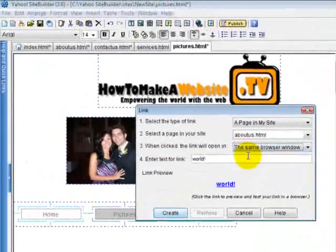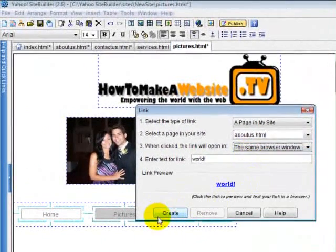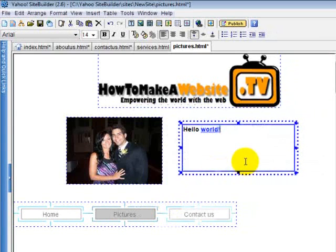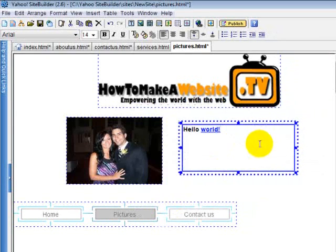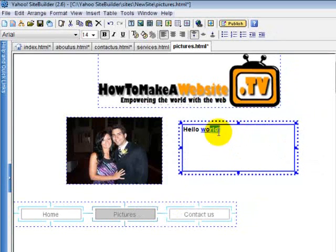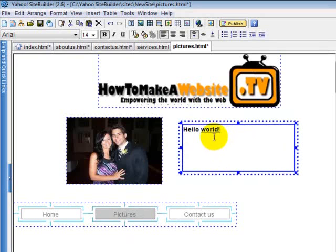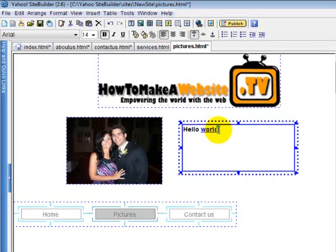Let's do the same browser window. Click create. There you go. Now your word world is a link.